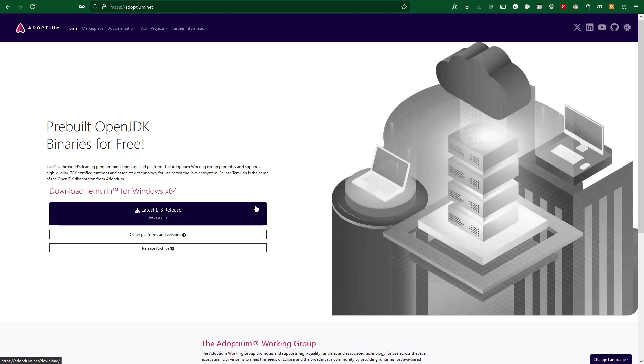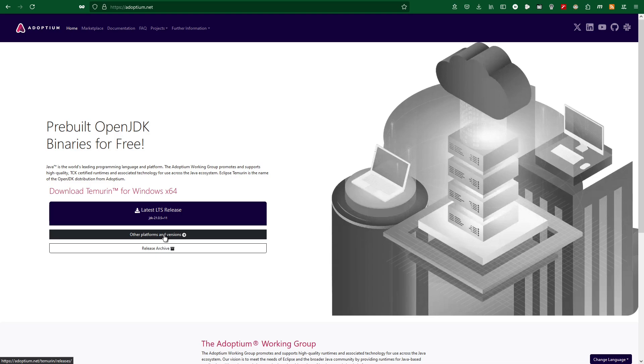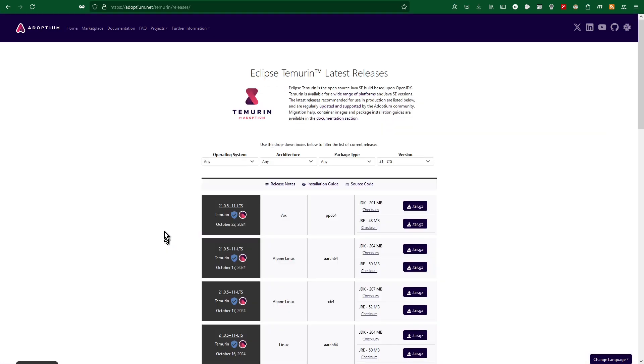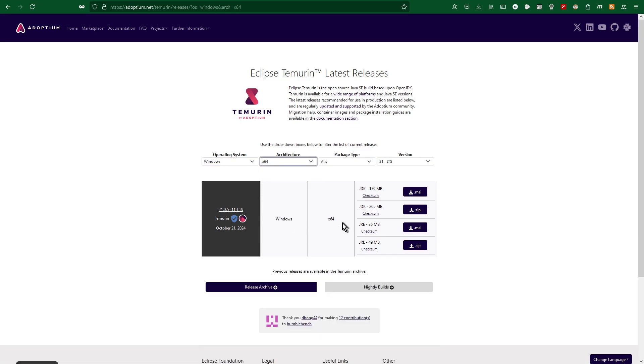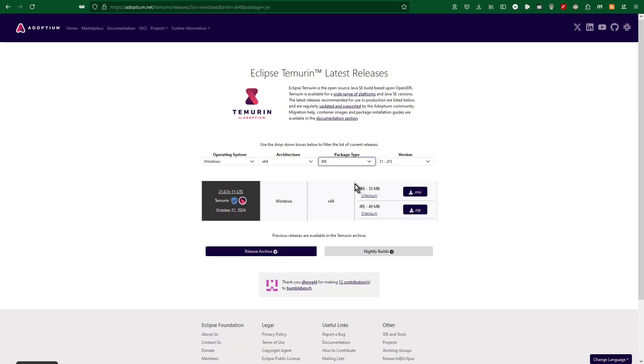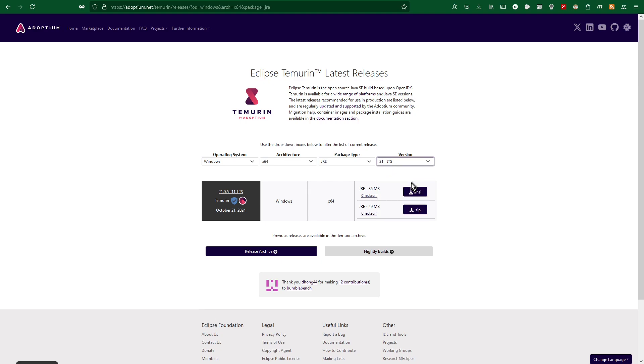I click into button Other Platforms and Versions. Here I specify Operating System to Windows, Architecture to X64, Package to JRE, OpenJDK and version to the last valid LTS, where LTS stands for Long Time Support. Click the MSI download button.